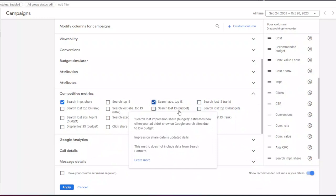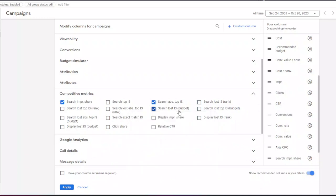The next one is search lost impression share budget. This column tells you how often your ad didn't show on Google search results due to low budget. You will know if you need to increase your budget to get more clicks.